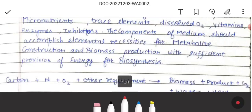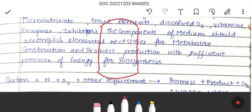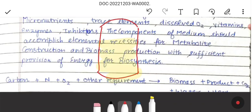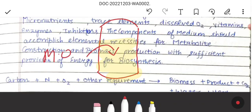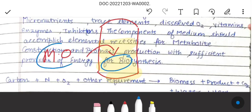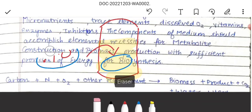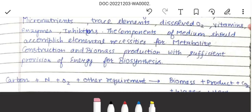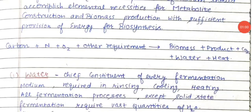Fermentation media plays a very important role in the fermentation process because it needs all the components which the micro-organisms require for their growth and for their metabolism.